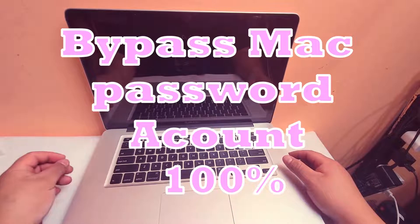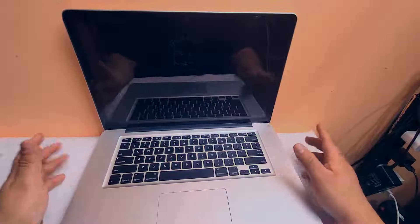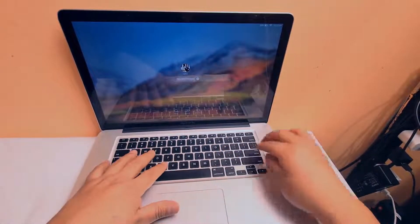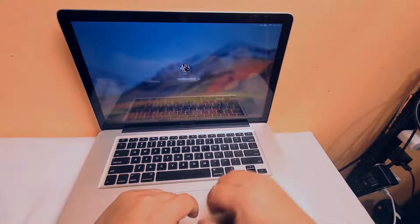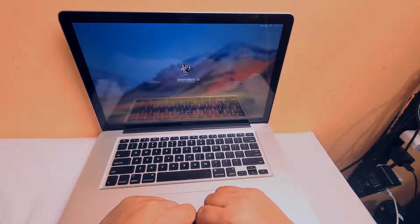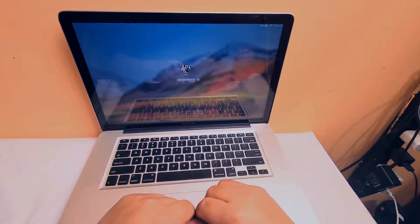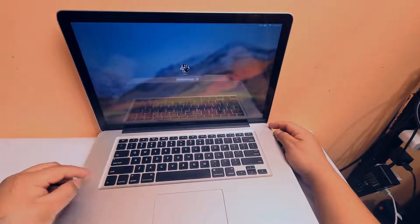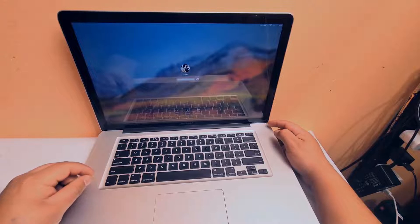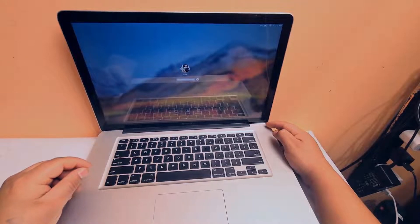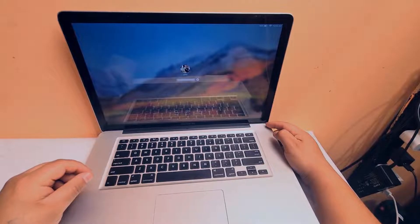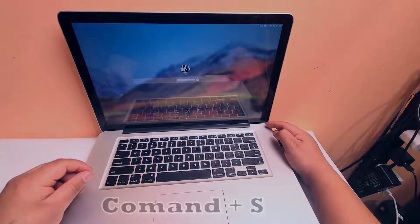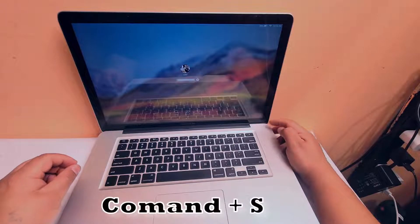Hello friends, today I'll be showing you how to bypass a Mac password account. In this case we have a Mac and we don't know the password — we forgot it. The first thing we're going to do is shut the computer down with a long press on the power button. When it's off, we turn it back on and press Command plus S, press and hold until we get into the safe mode boot system.